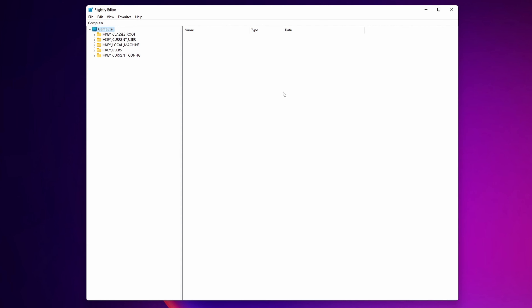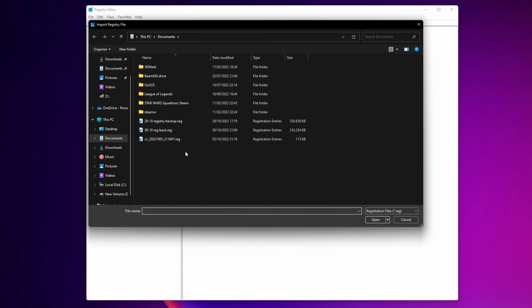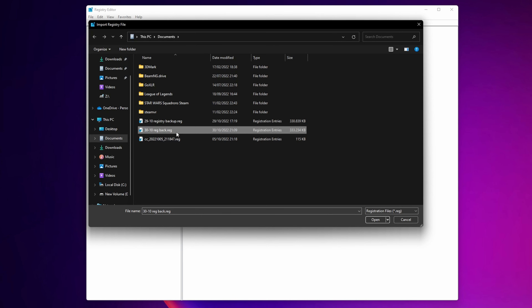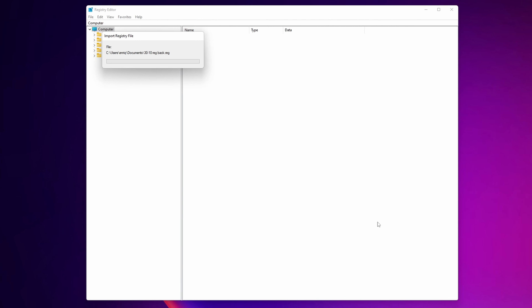In the case that you make some changes to your registry editor and you want to revert them back to the way it was before, all you have to do is click once more into File, but this time click Import. Select the backup file you created before and click Open. This is going to import the registry file and revert all the changes you have done.